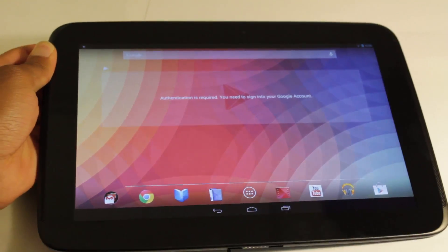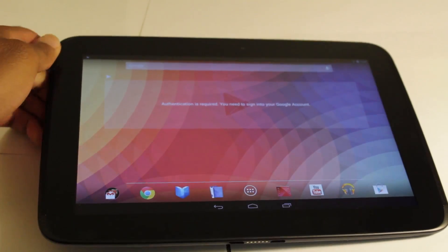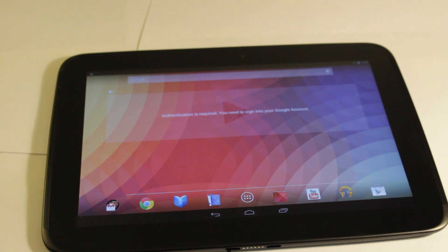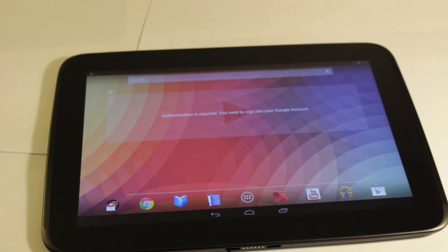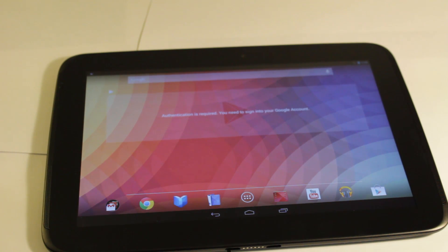So I'm using, I got this 4.3 from the stock image available from Google, or the developer site. You can do the same, or you can wait for the OTA, which should arrive sometime tomorrow, if not later today.